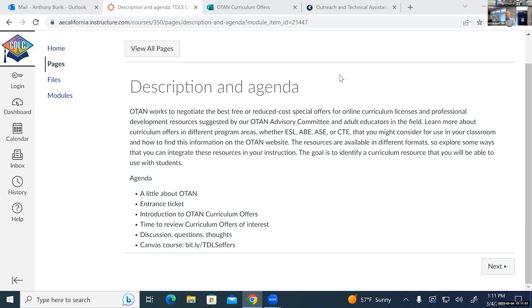Online folks, welcome — I know people are just coming into the session. Karen has put the link to my Canvas course in the chat, so feel free to open that up and follow along. Today I don't have slides; I'm using my Canvas course. That's what we're up to here.